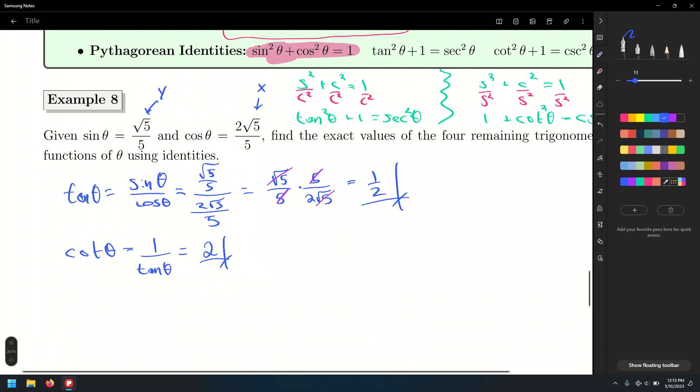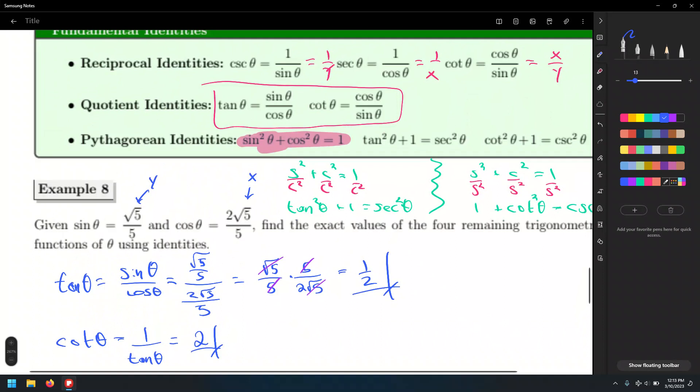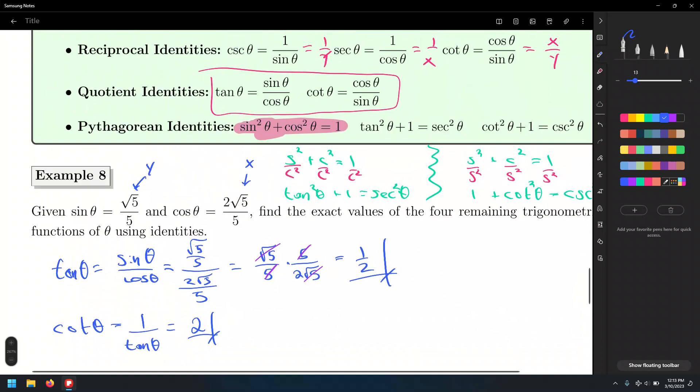My advice is to memorize these identities. The reciprocals are pretty straightforward to memorize, and so are the quotient identities. Likewise, memorize the one I highlighted in red — sine squared plus cosine squared equals 1. For the other two, I just gave you the trick to derive them.